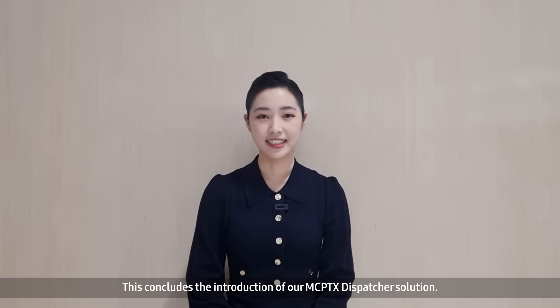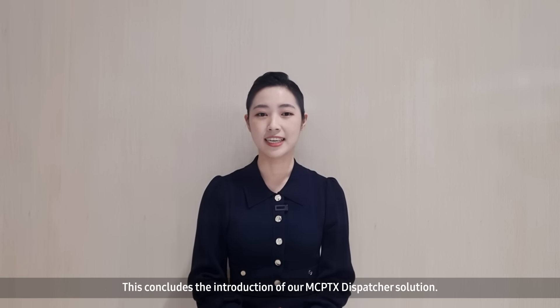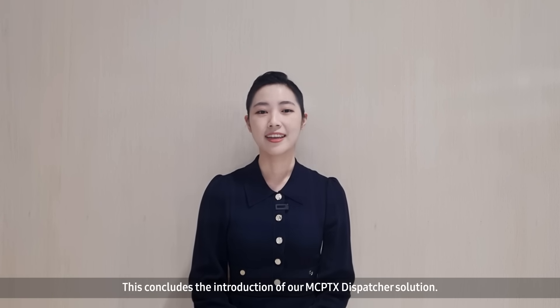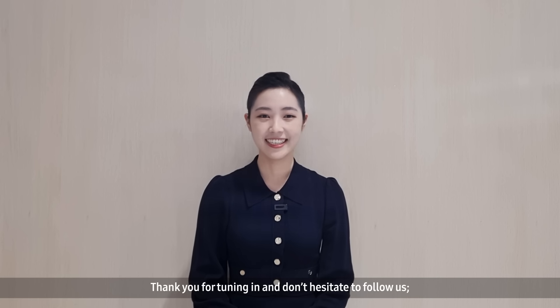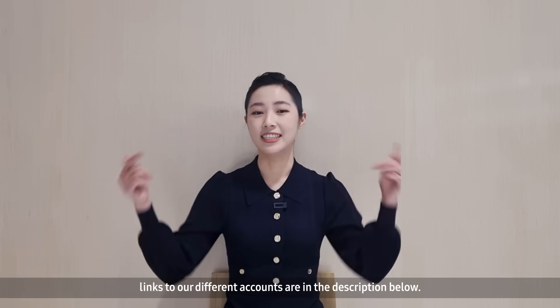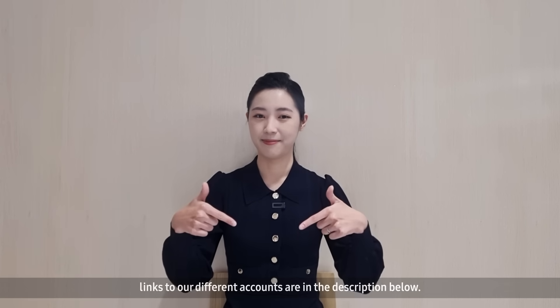This concludes the introduction of our MCPTX Dispatcher solution. Thank you for tuning in, and don't hesitate to follow us. Links to our different accounts are in the description below.